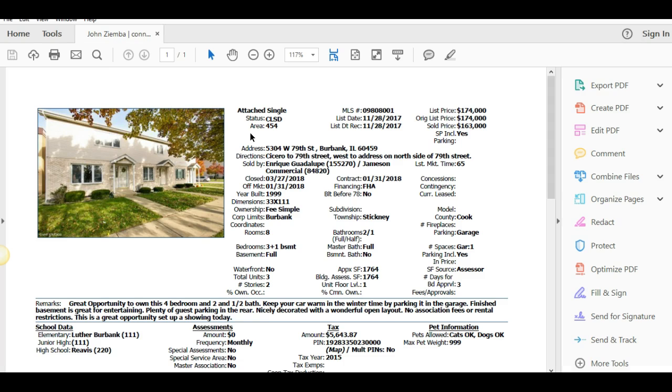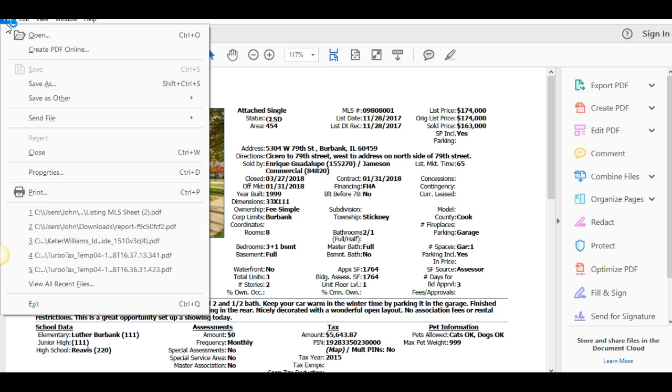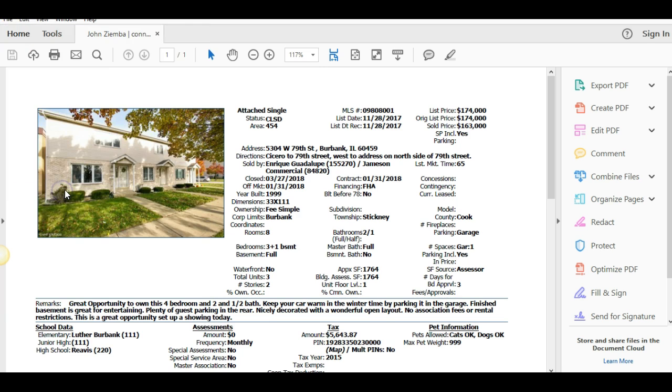You can simply double click on this and this will pull up a listing sheet. From here you can simply go over to the file menu and then just click print, and that will print it like you would any other normal document.